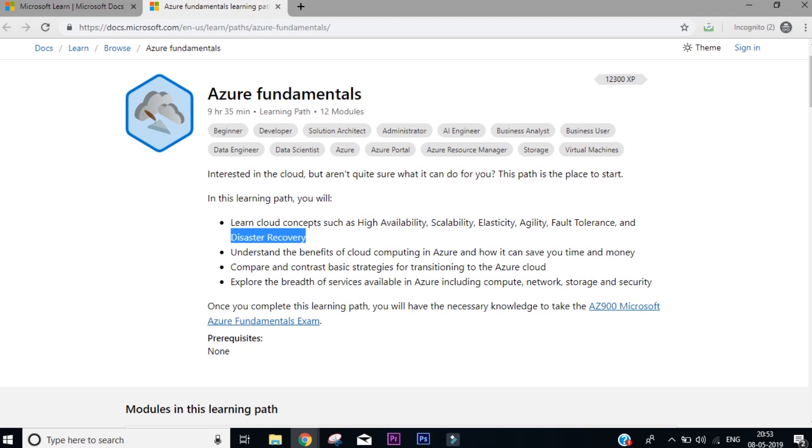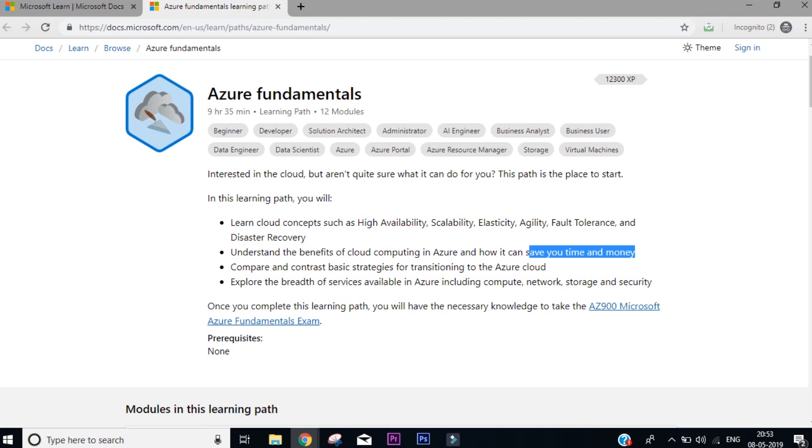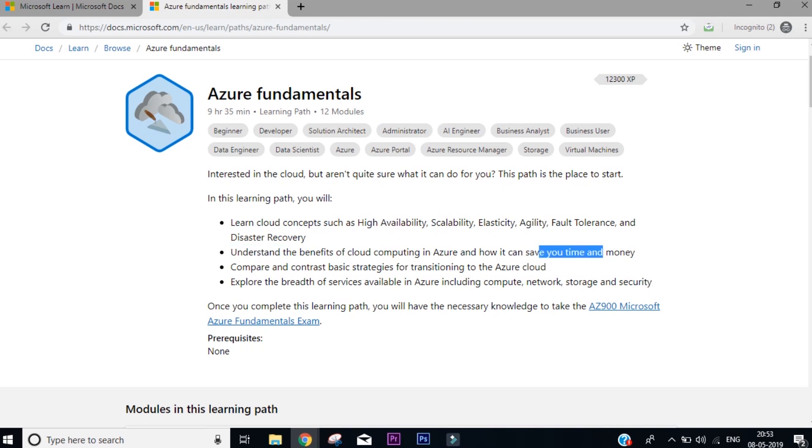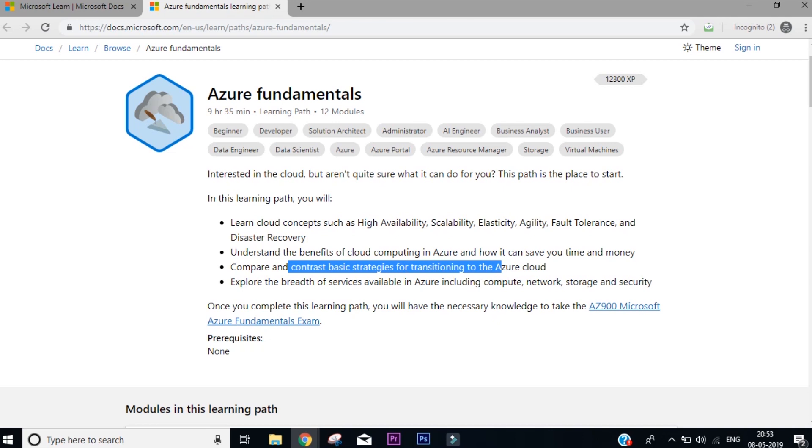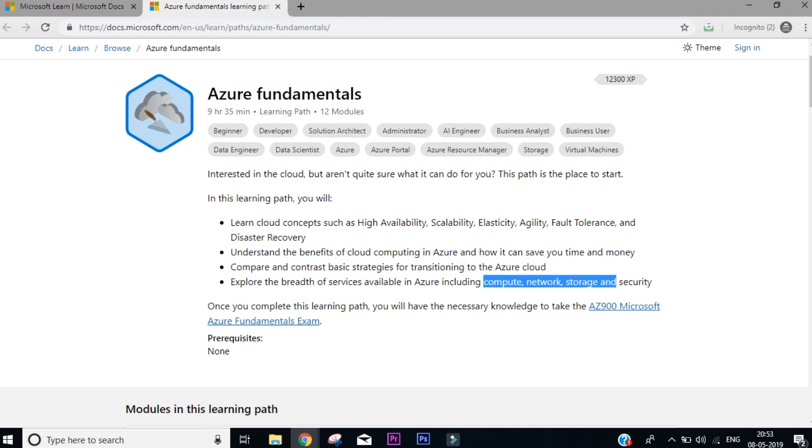So almost all the core concepts of cloud computing. Also it's going to talk about how you can save your time and money, which is very important if you want to get into any company that you're working. Compare and contrast the basic strategies for transition to the Azure cloud, and also you'll get to learn how you can work with compute, network, storage, and security. These are the four main pillars of cloud computing.